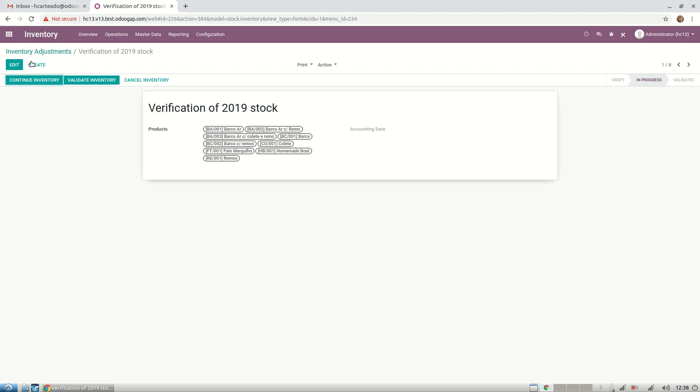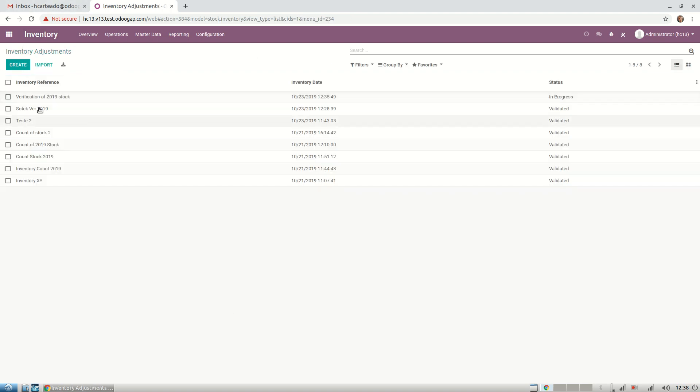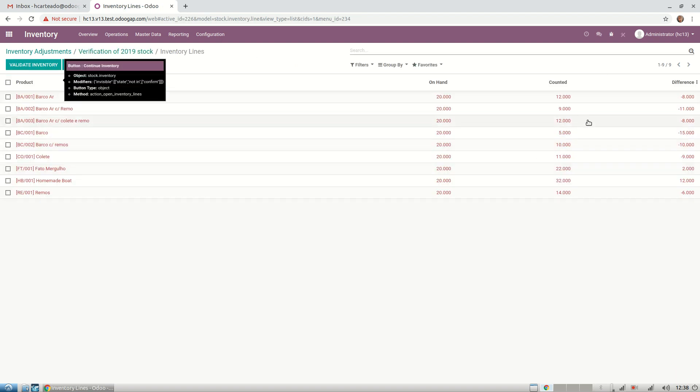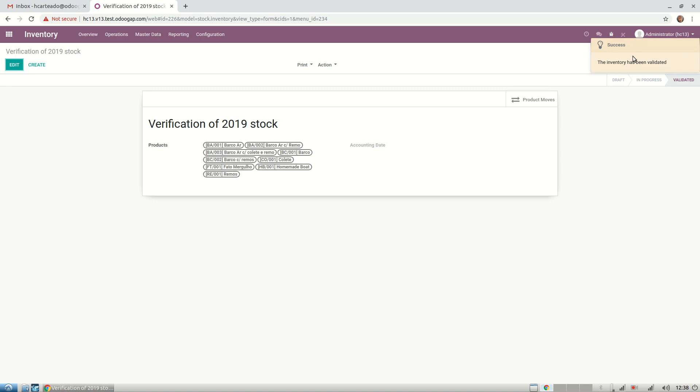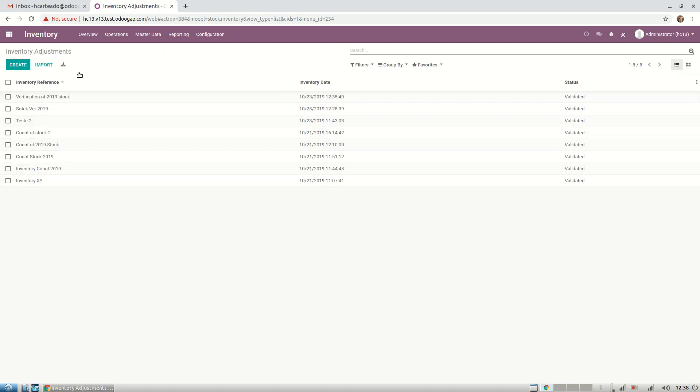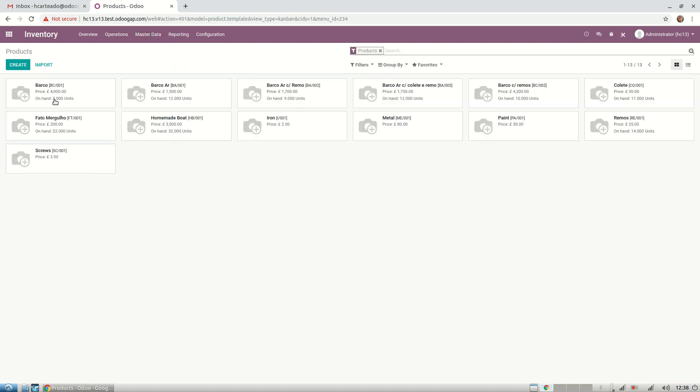You can check here that it's still in progress, so it's only this one. You can turn to our inventory and see the counted quantity. Now it's changed. You can check the difference between all of them. You validate your inventory. The inventory has been validated, so you're good to go. You can come back here and check that it's validated. You can check in your products that all quantities on hand are modified due to the Excel that our warehouse sent.